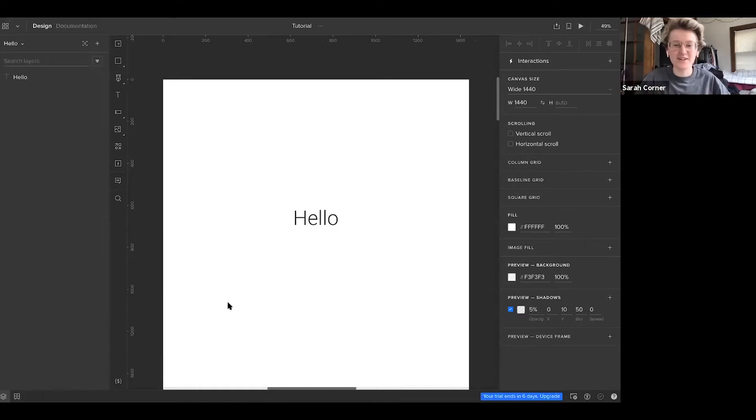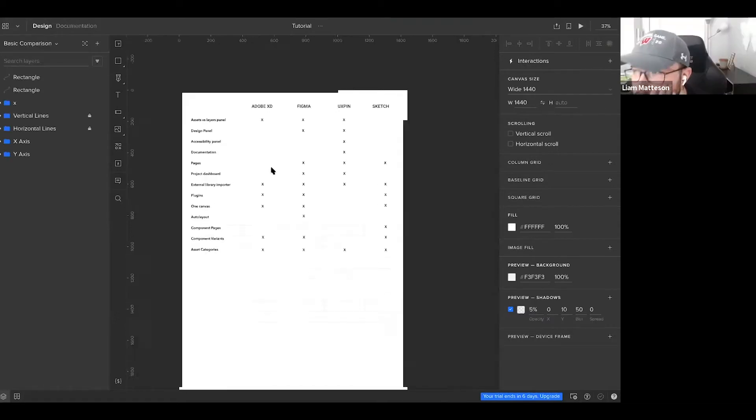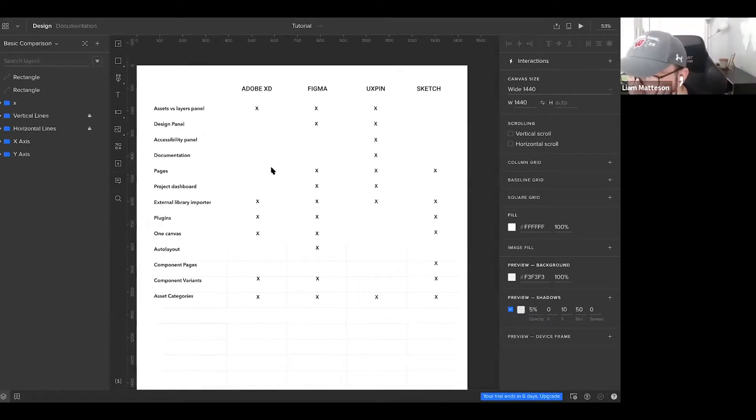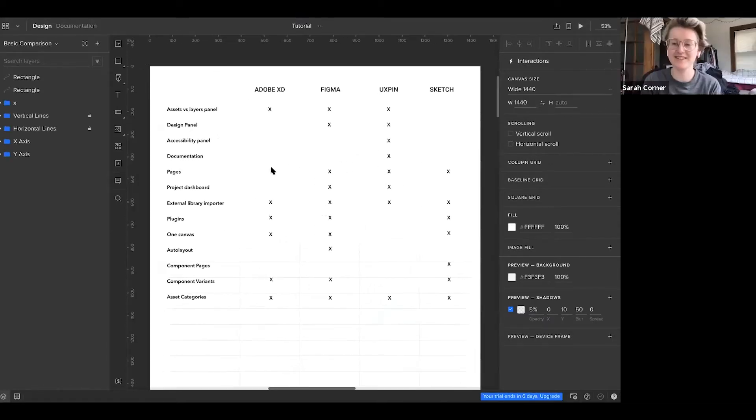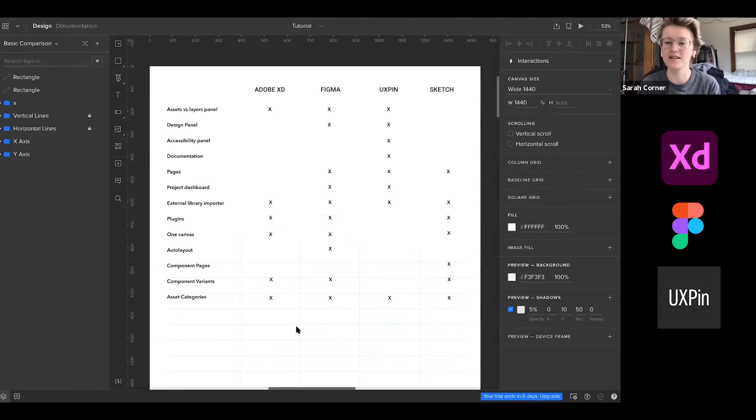Hey, I'm Sarah at Halftone and today we'll be going over the basics of UXPin. I made this comparison sheet between Adobe XD, Figma, UXPin, and Sketch.